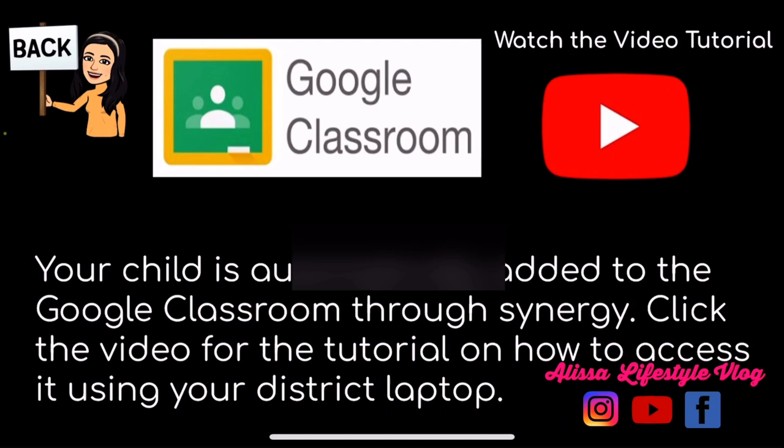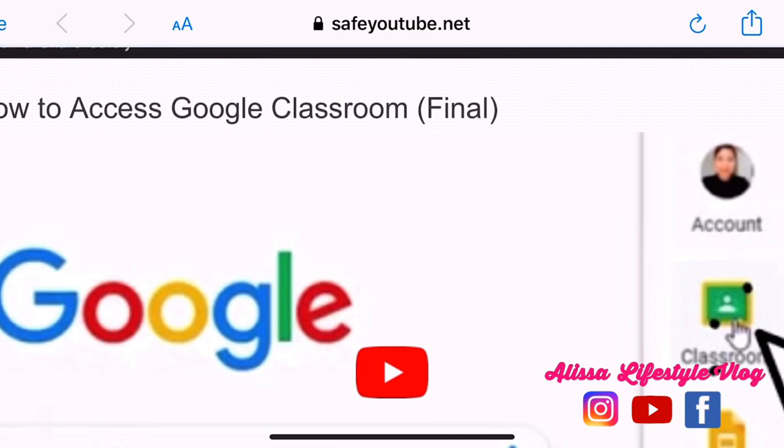First, go to the waffle icon, then find Google Classroom, and click on the Classroom.